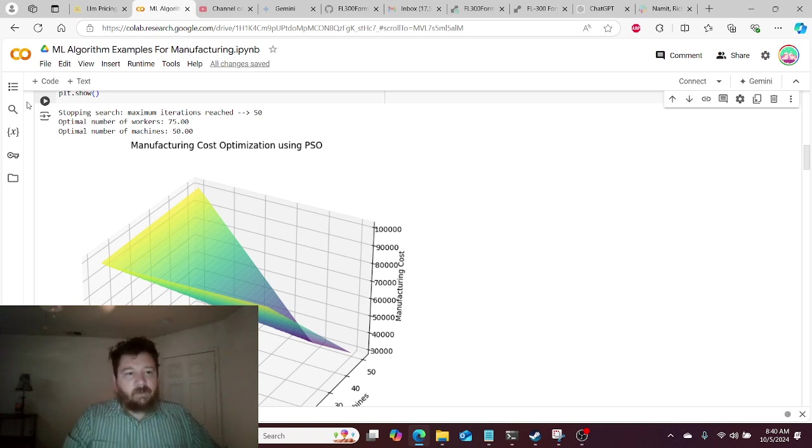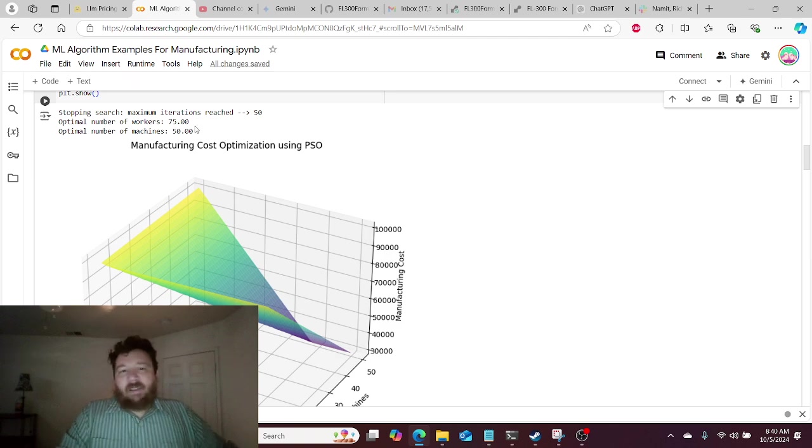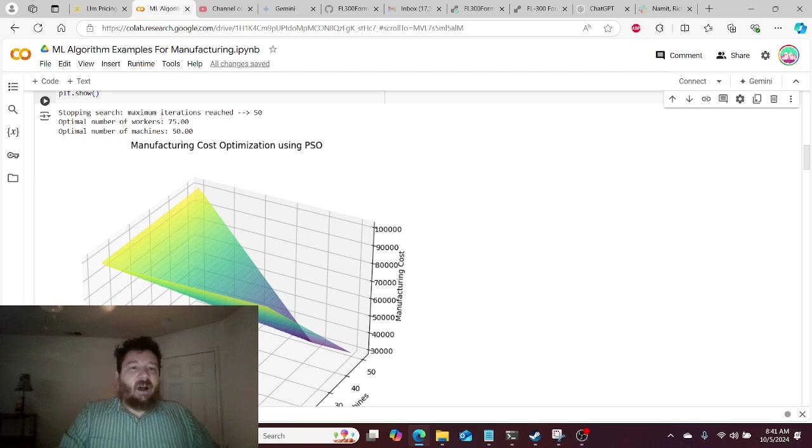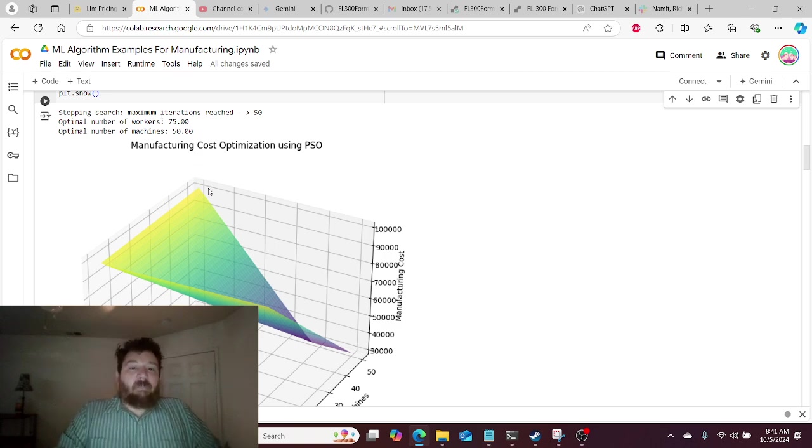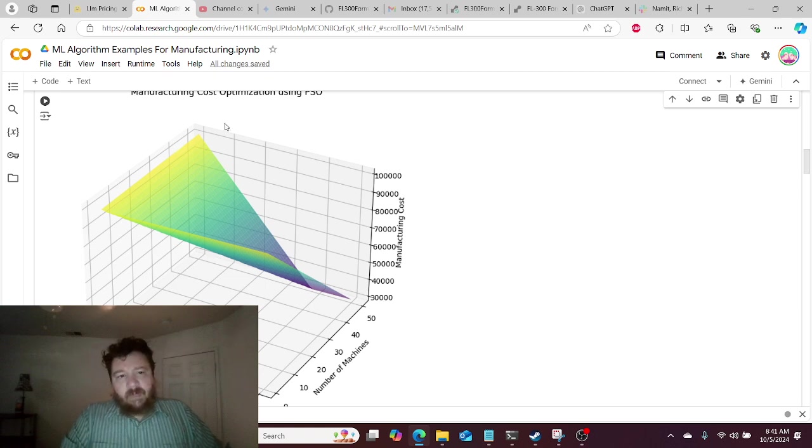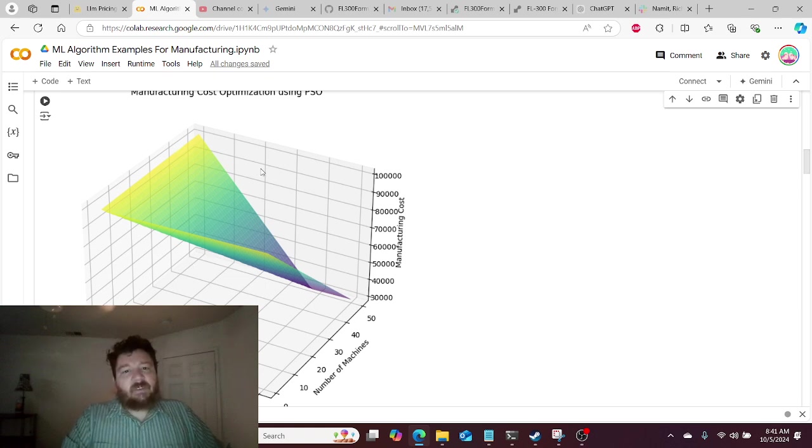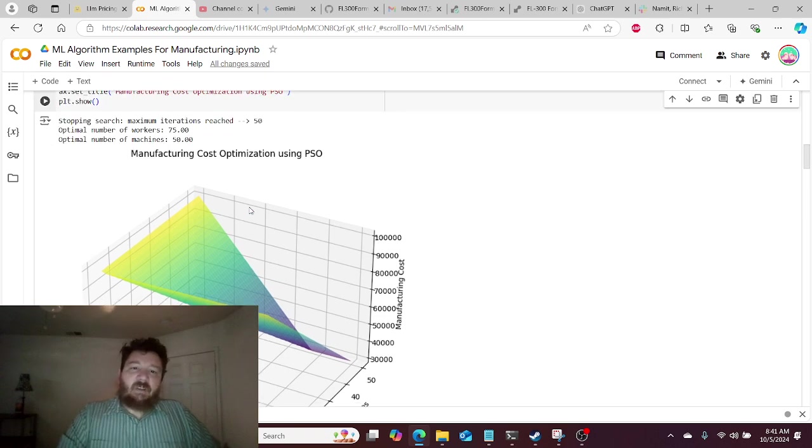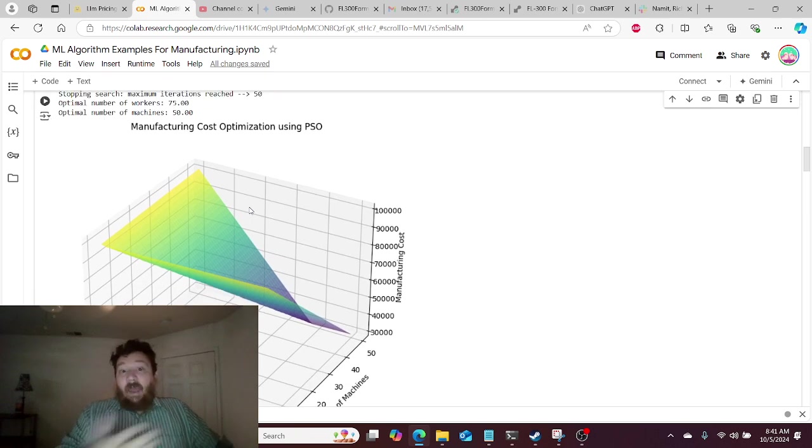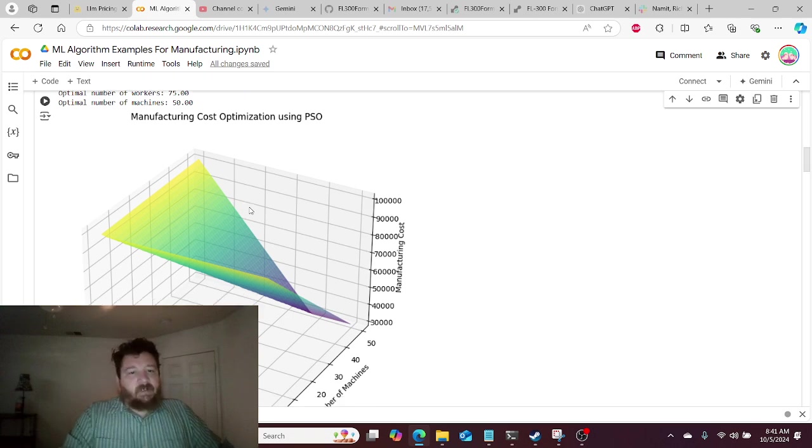And so we can see here, this algorithm stops here. I've run it like 50 times. It always stops here for 75 workers and for 50 machines. And in this instance, I've coded just a really simple visualization. So, for anyone looking at this, upper management, executives, things like this, they get really simple and really cool visualization.